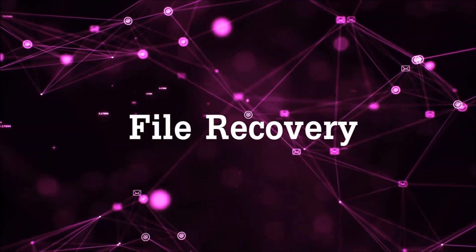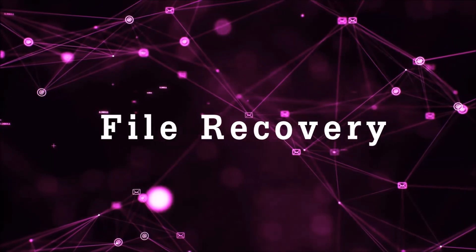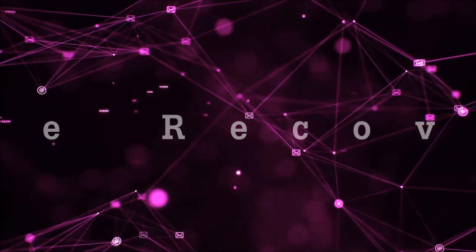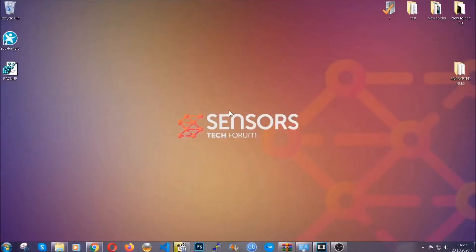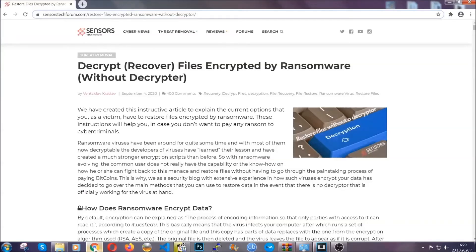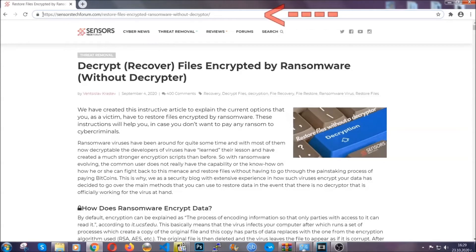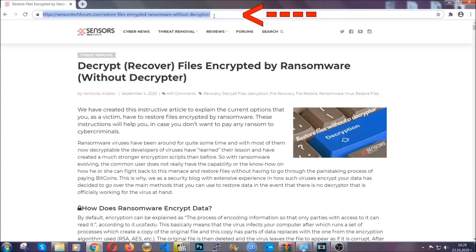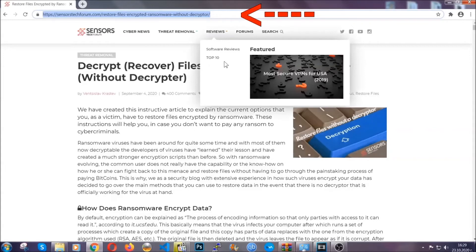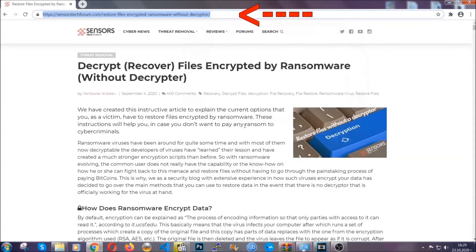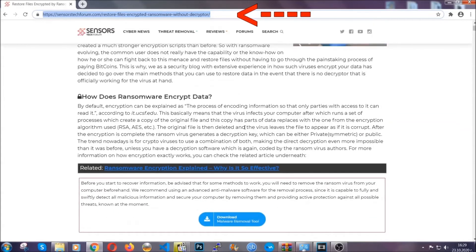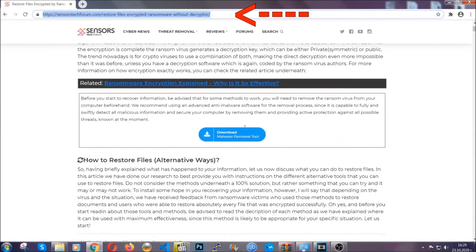Now for the file recovery, I'm going to show you several simple methods that you can try, and that many of our users and our subscribers have already tried and these methods have worked. What you're going to do is you're going to type in the following link in your address bar and you're going to hit enter to open it.